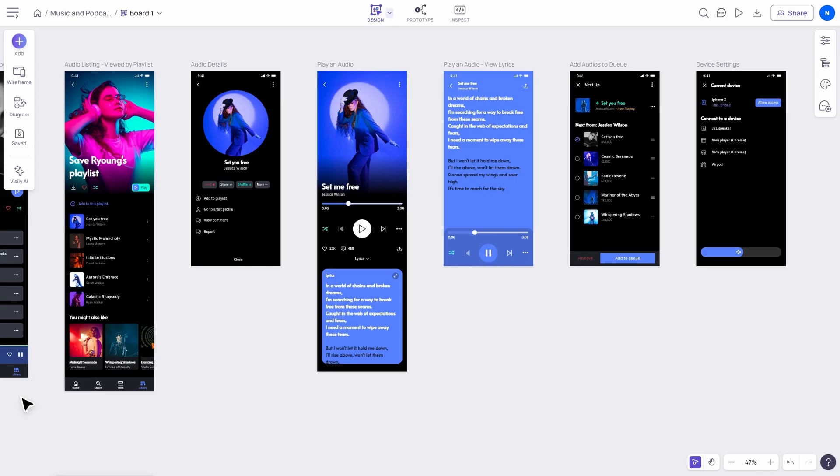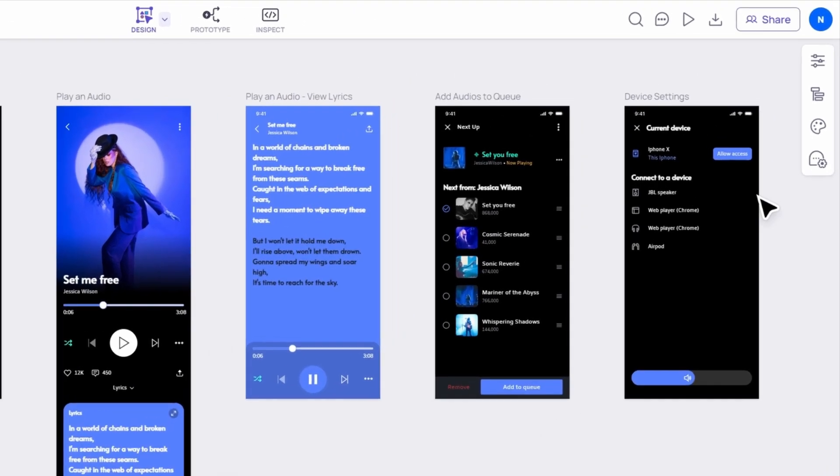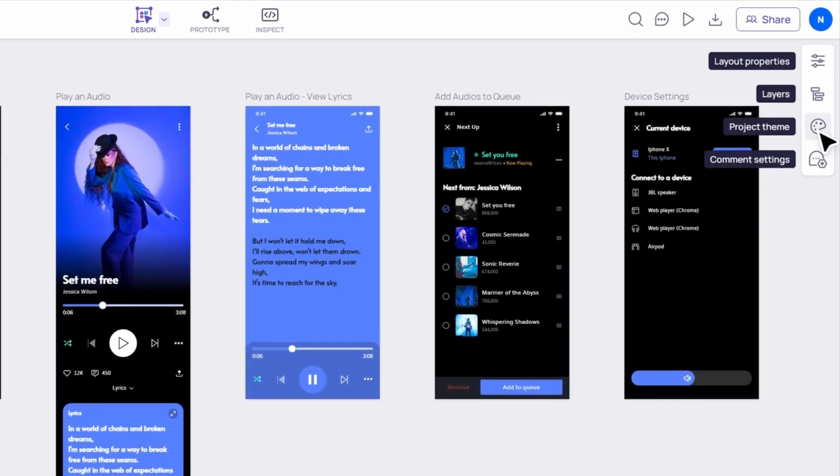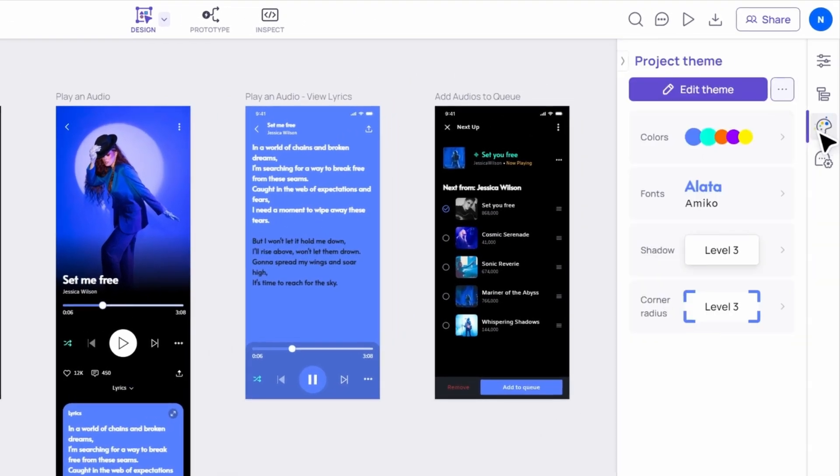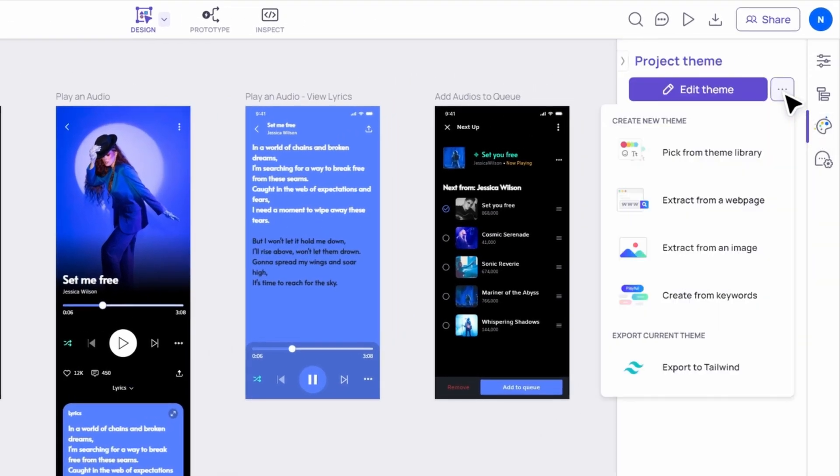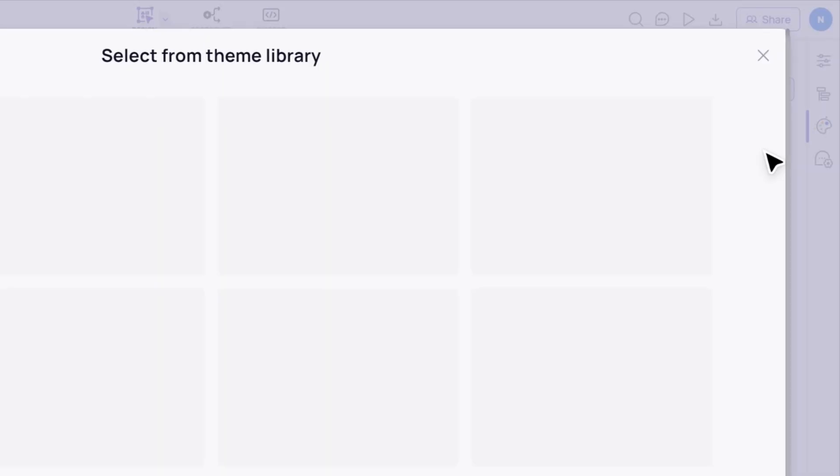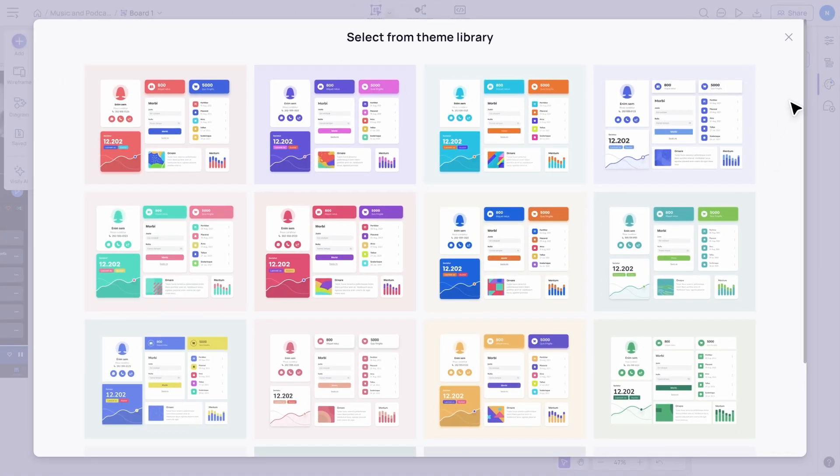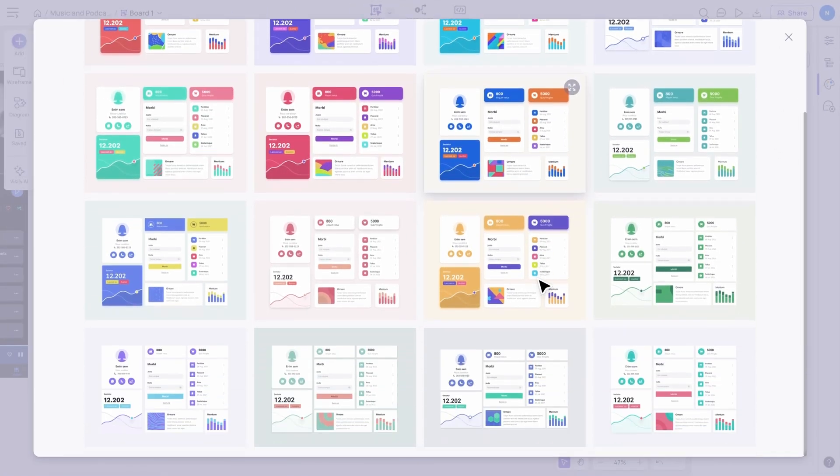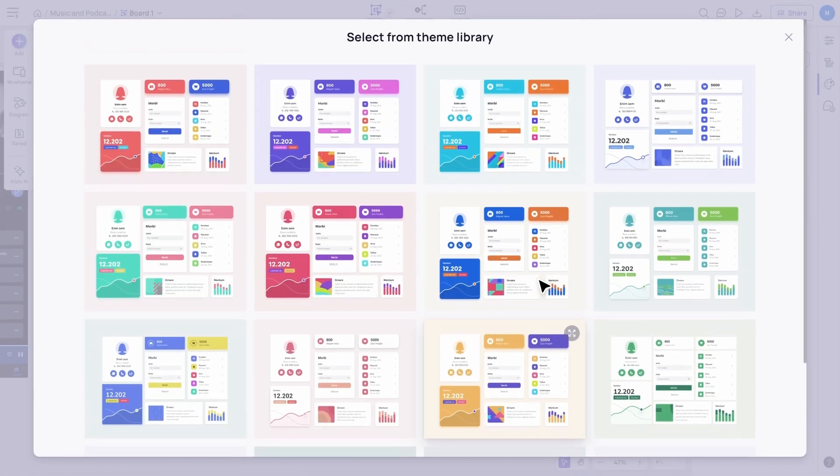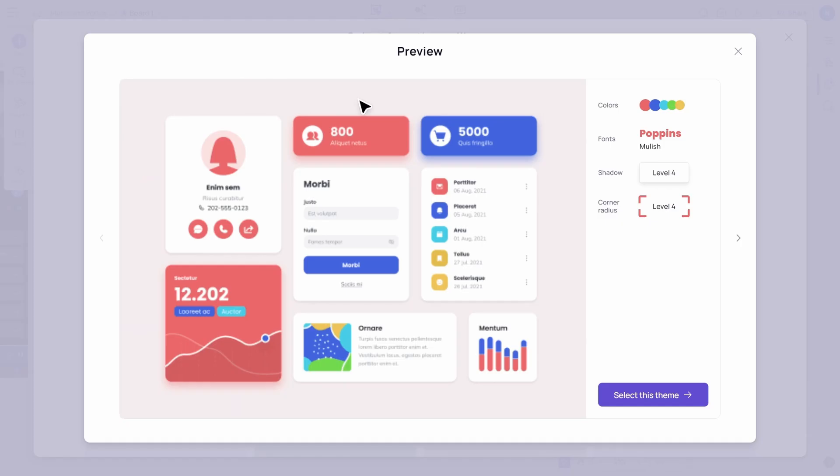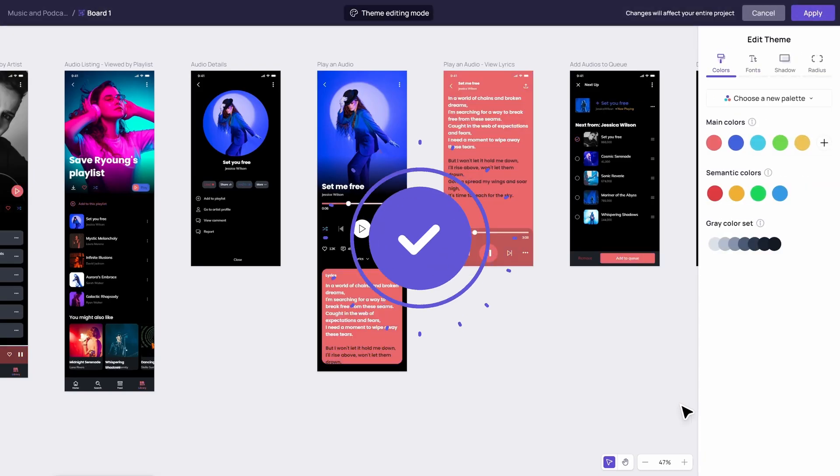First up, navigate to the palette icon on the right side panel. Click on the three dots and choose Pick from Theme Library. Visily comes with an extensive library of pre-made themes. These themes include colors and font. Let's choose this one for our project. It's that simple.